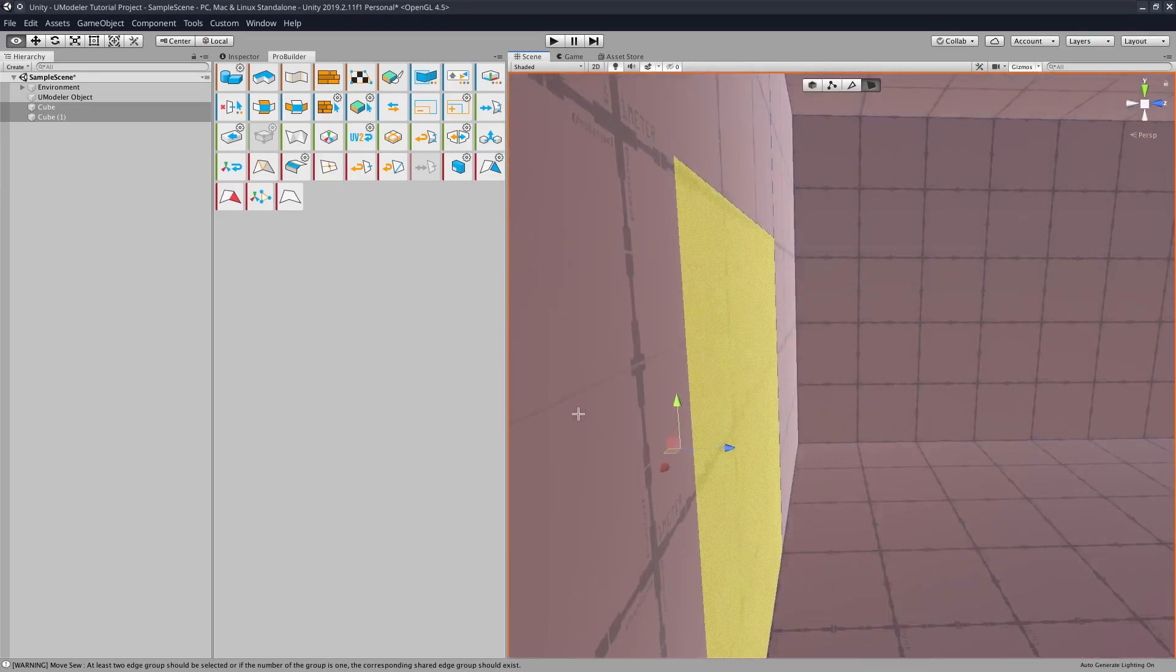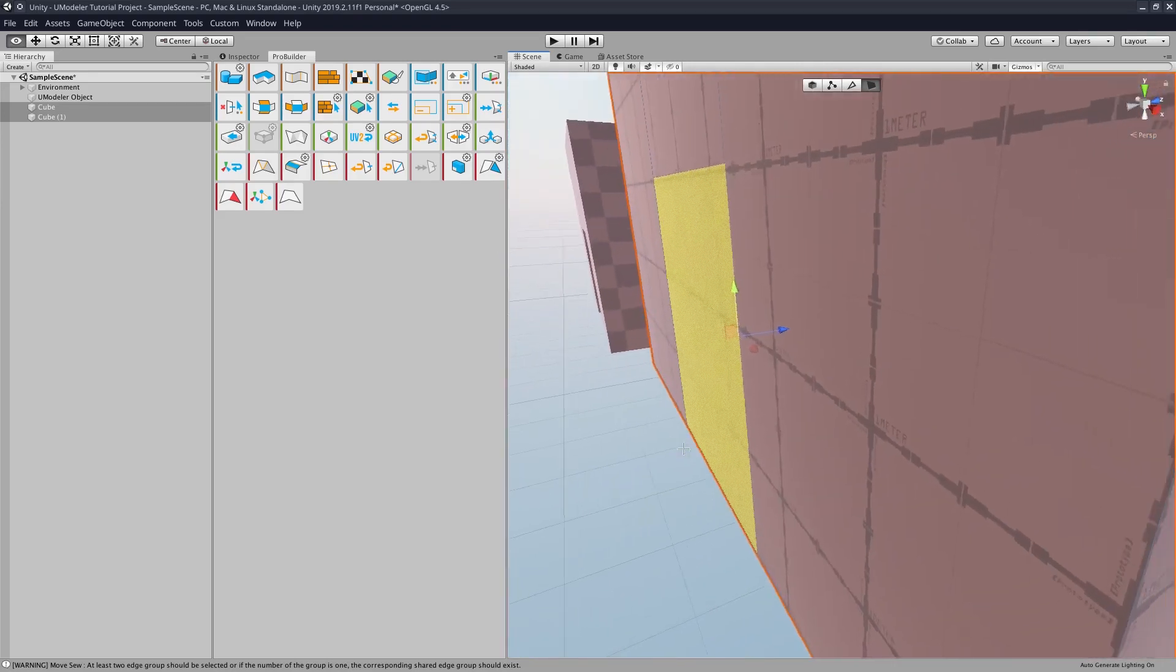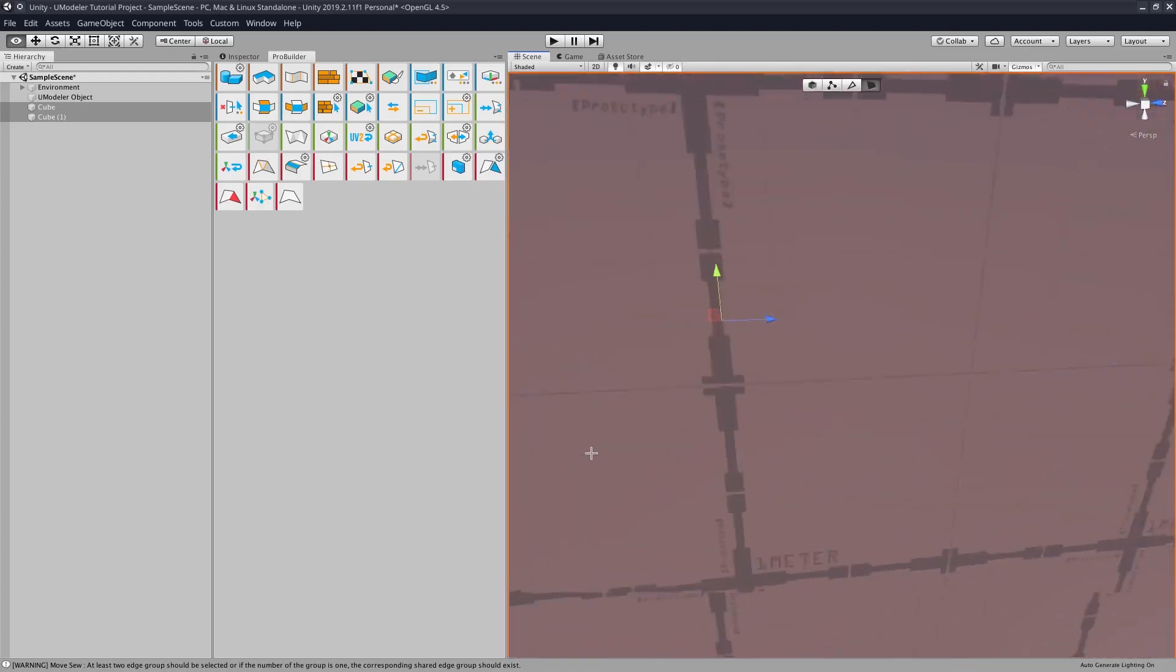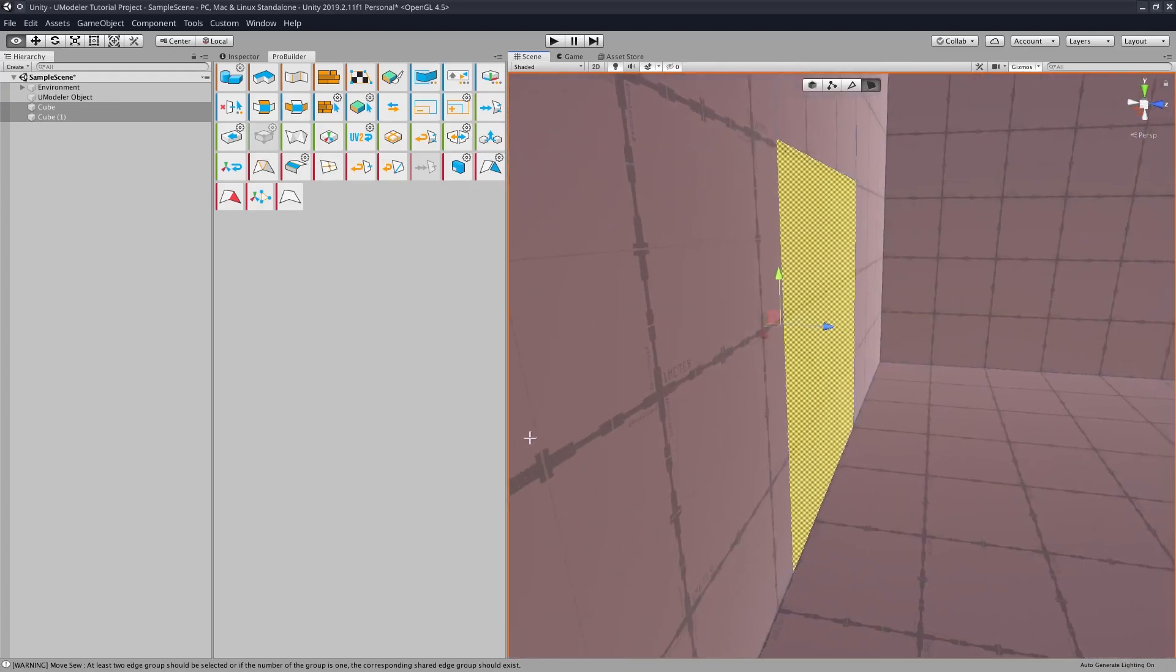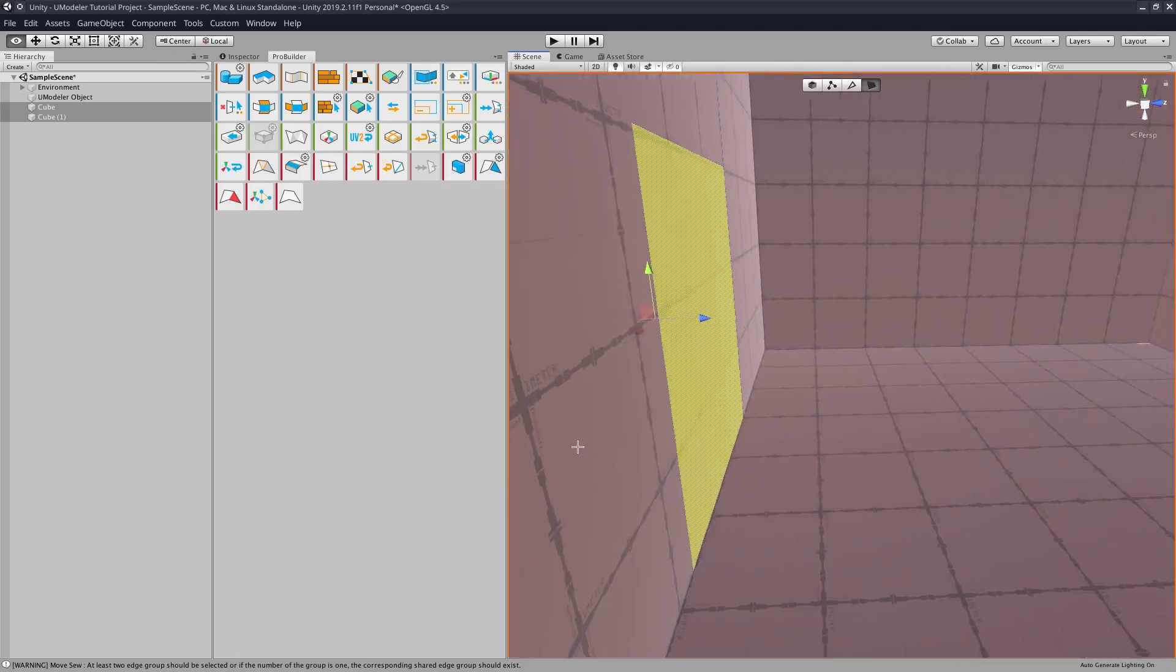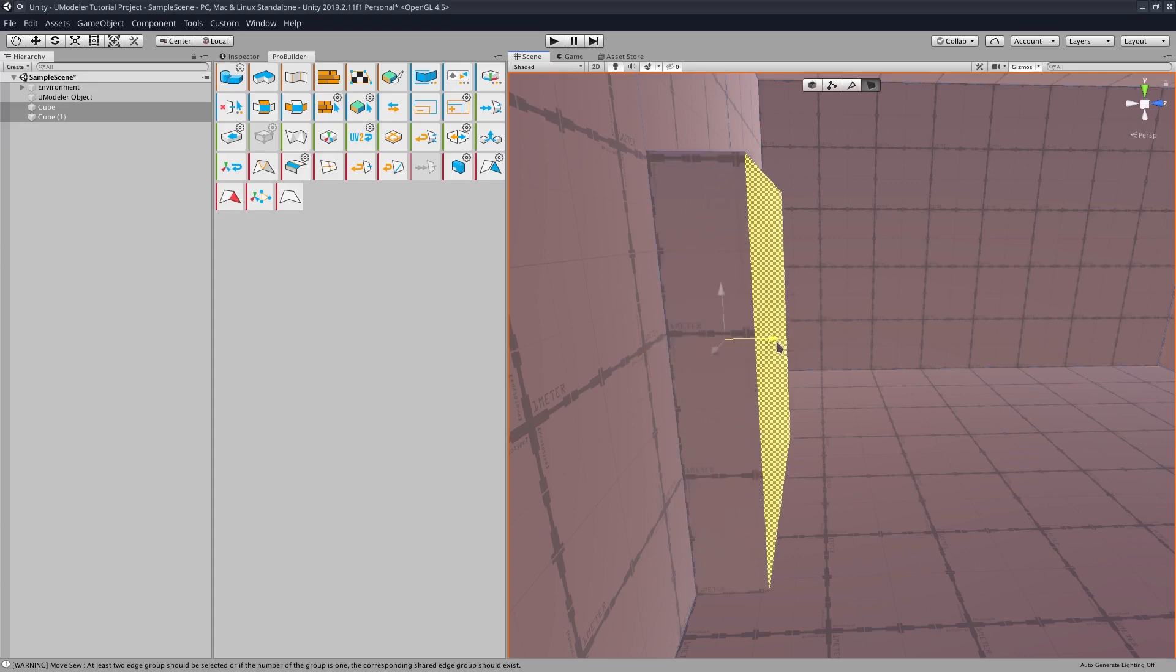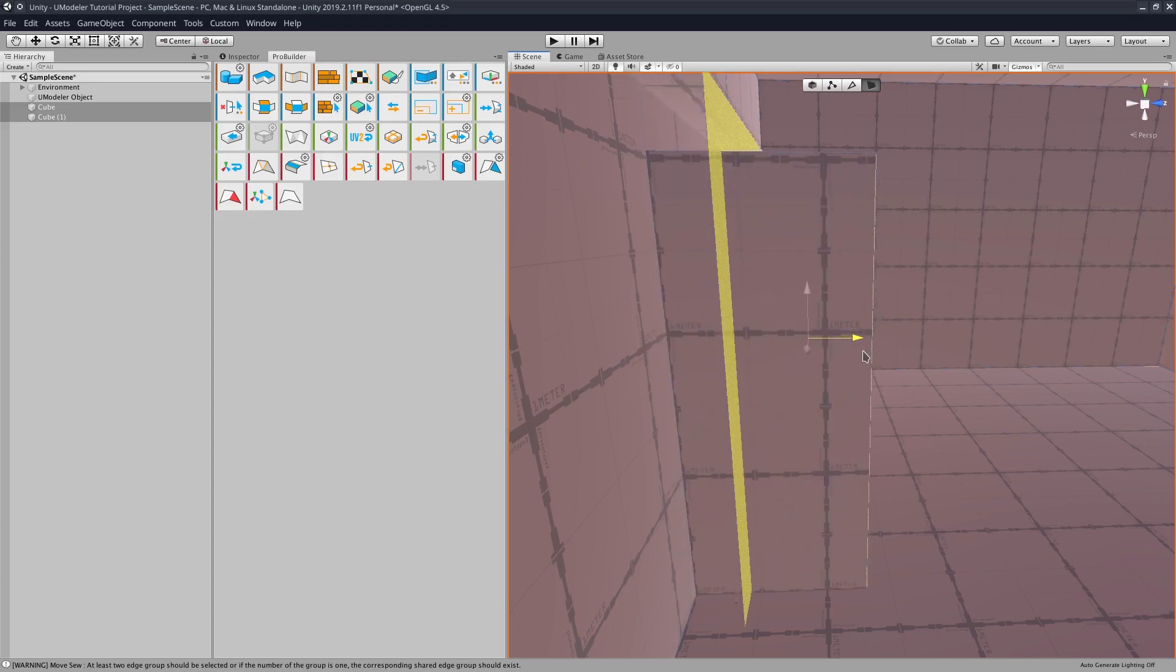And now, if we wanted to make this into a door, what we have to do is we have to Shift, move these in.